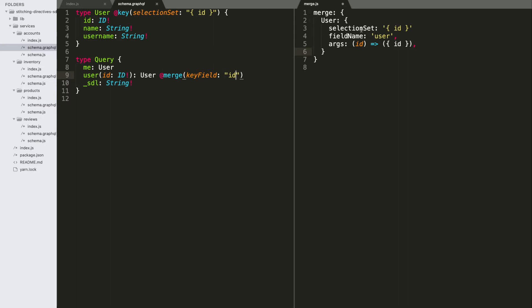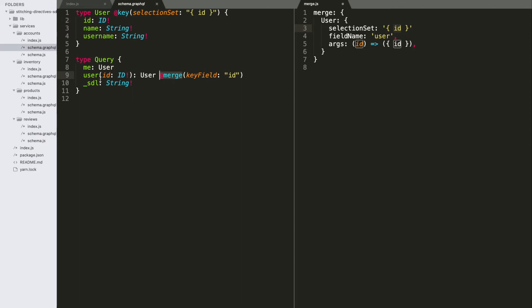So, the most obvious analog here is the selection set. We've gone and we've identified the fact that a user type will always require a base selection set of an ID from another service. And then, this merge directive identifies the query that we're going to use for merging this type in this service. So, the field name, users, can be inferred simply because the merge directive is applied to the user's query.